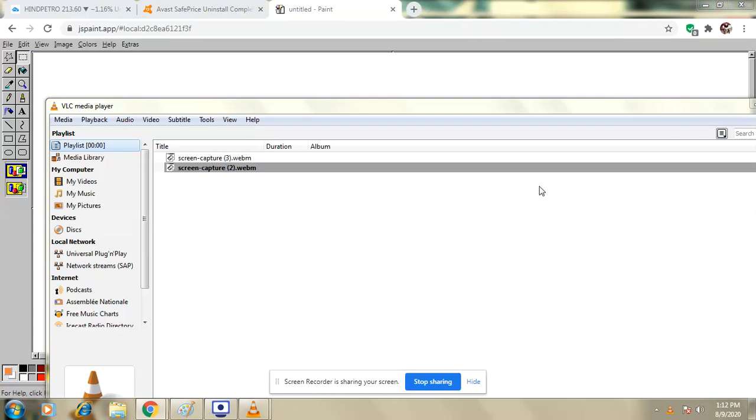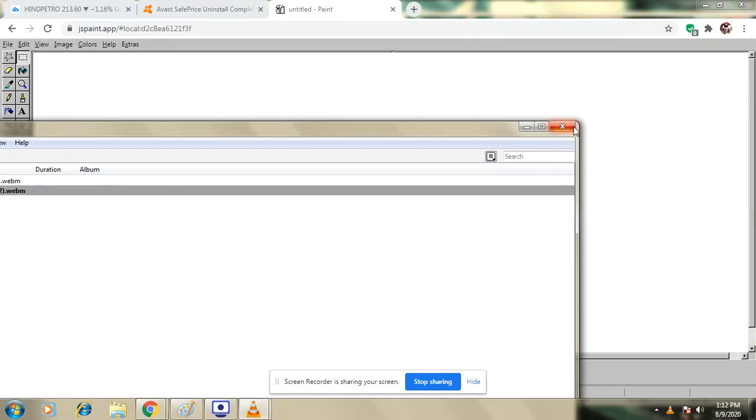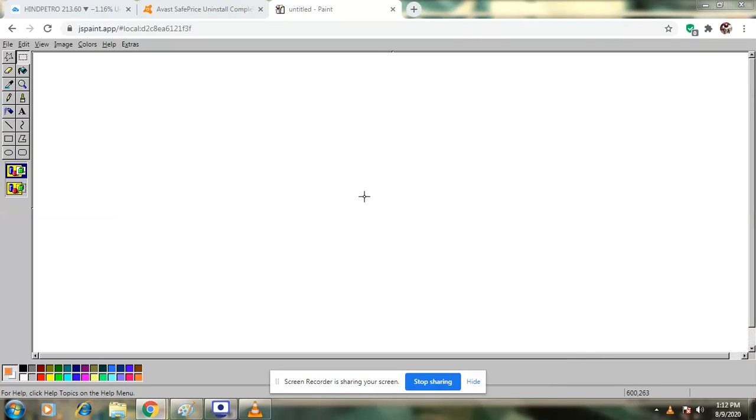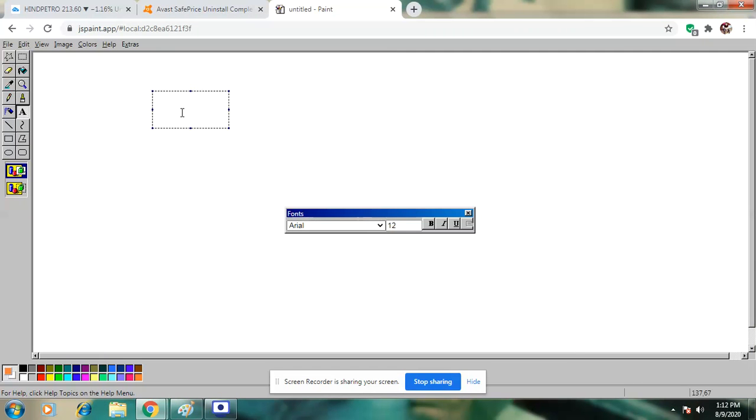Hi guys, good morning. So now we have 3 LB pattern, 3 line price break, 3 price break.